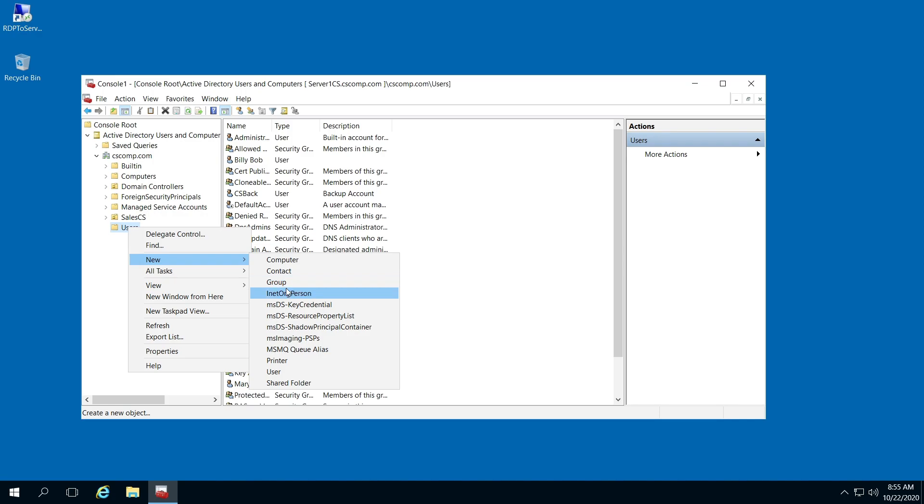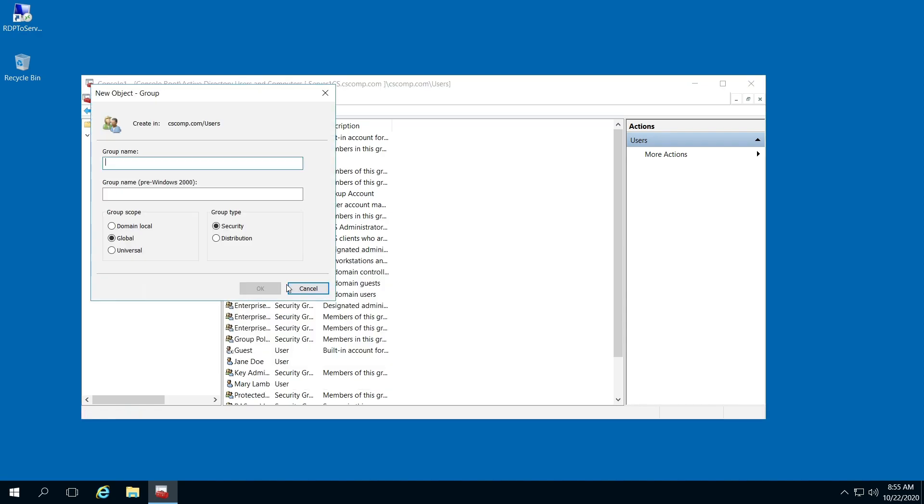We're going to create our domain group first, and then we're going to create our global security group. Select Group and create your group name. We're creating our domain local group now.